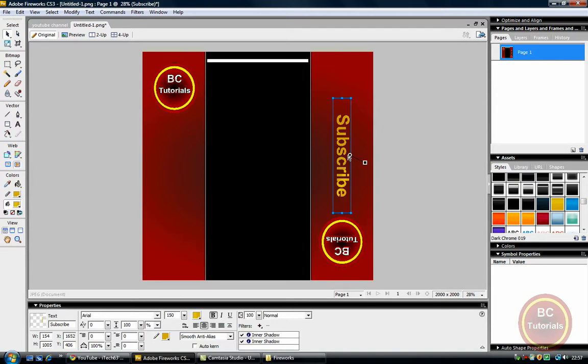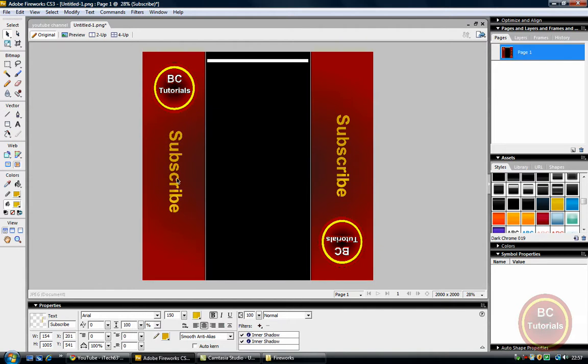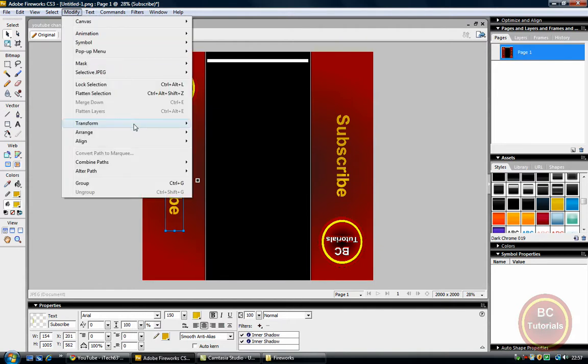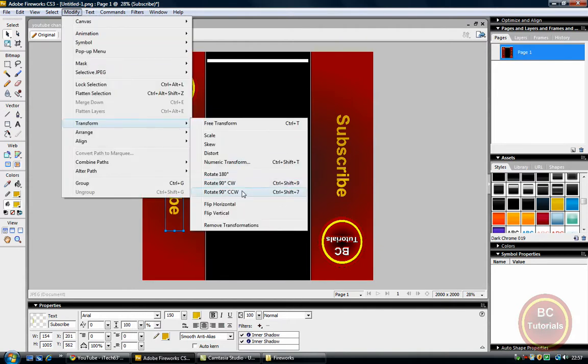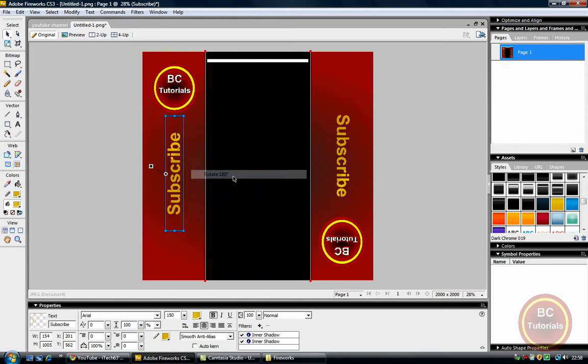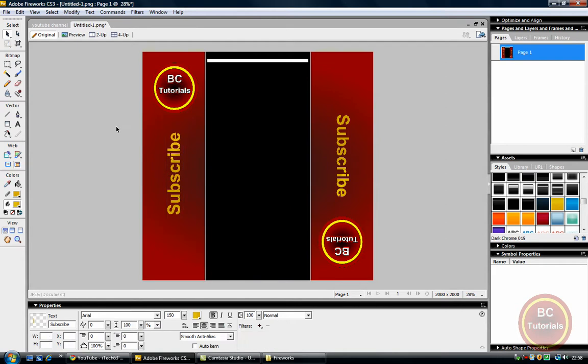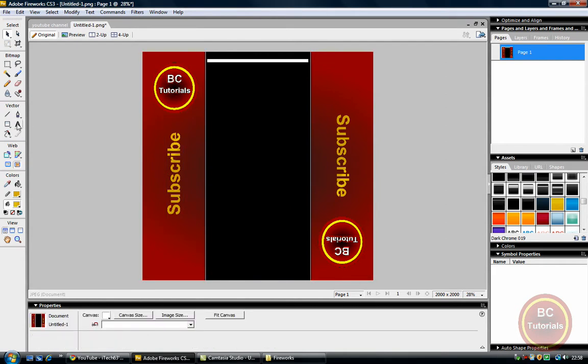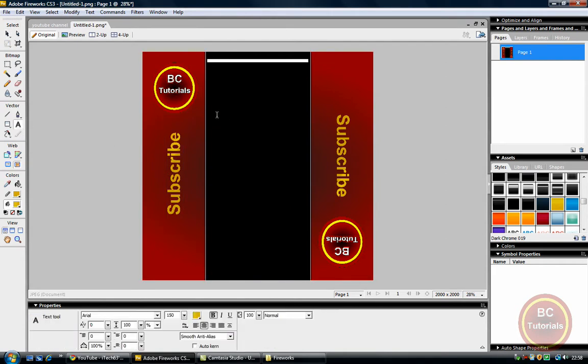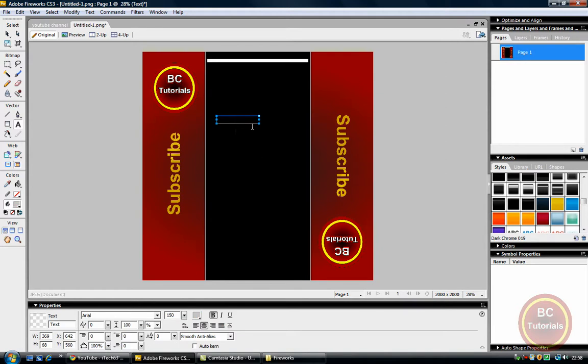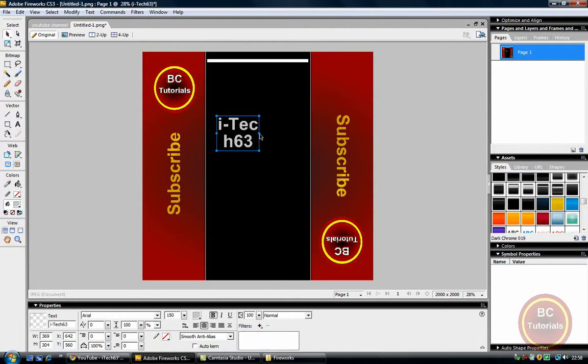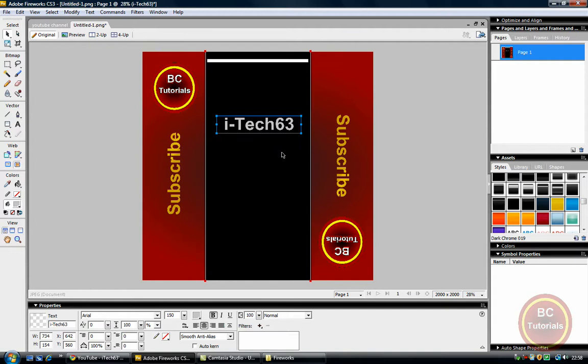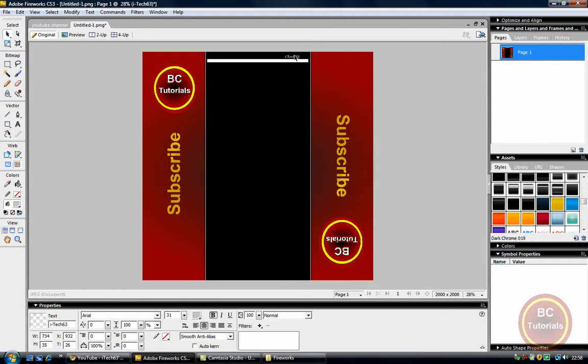Copy this, Control C, Control V, bring it over to here. Modify, transform, rotate 180 degrees, there it is. Now adding a bit more text, just saying iTech63 because that's my YouTube channel name, and I'm just going to shrink the size right down now just so it can fit over into here.